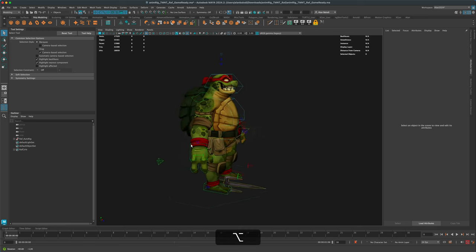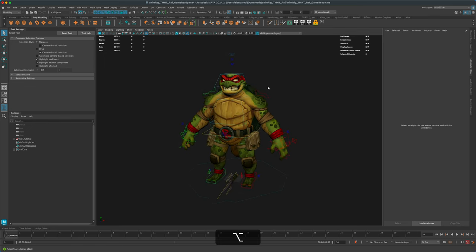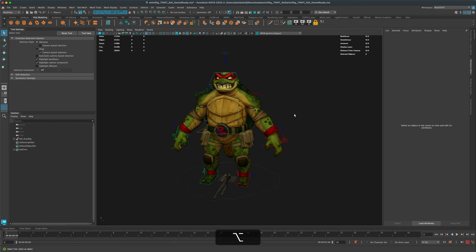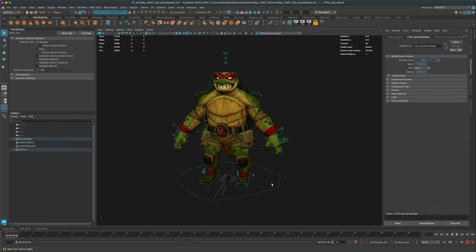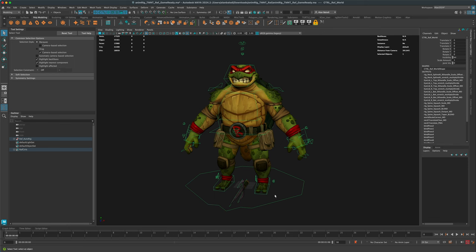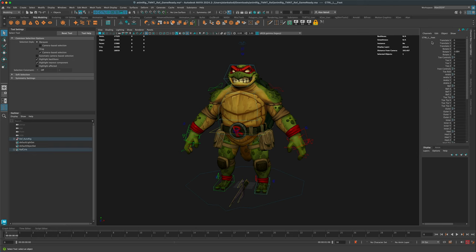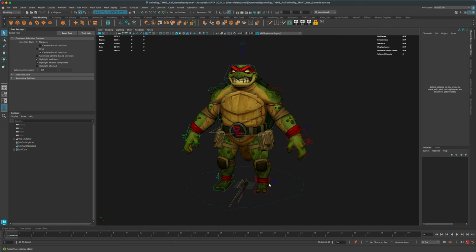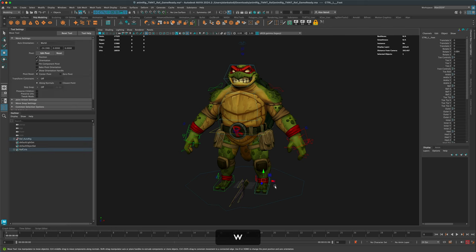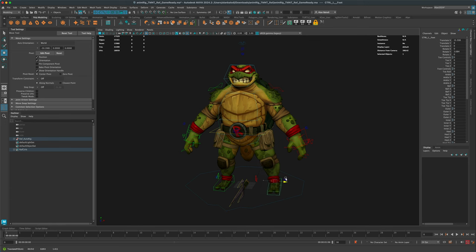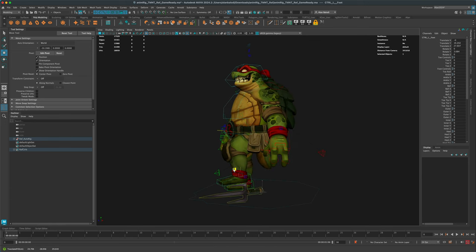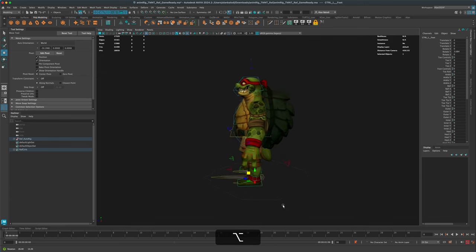Let's look at some of these controllers. If we select the bottom one and look at the channel box, we can see the name of each — this one here is going to be the world controller. If I click on this one I can see it's the left foot controller, and if I select it and press W I can move it aside — you can see it's actually moving the leg.